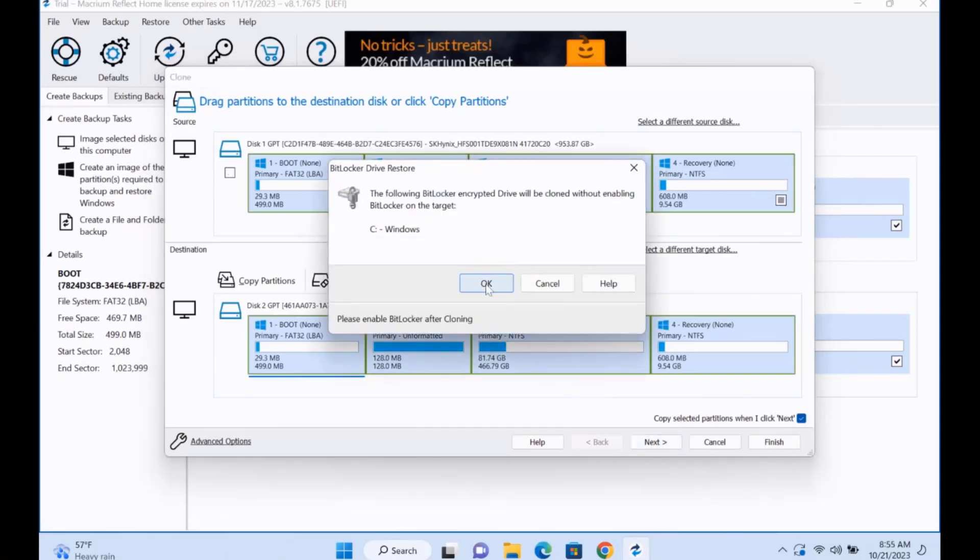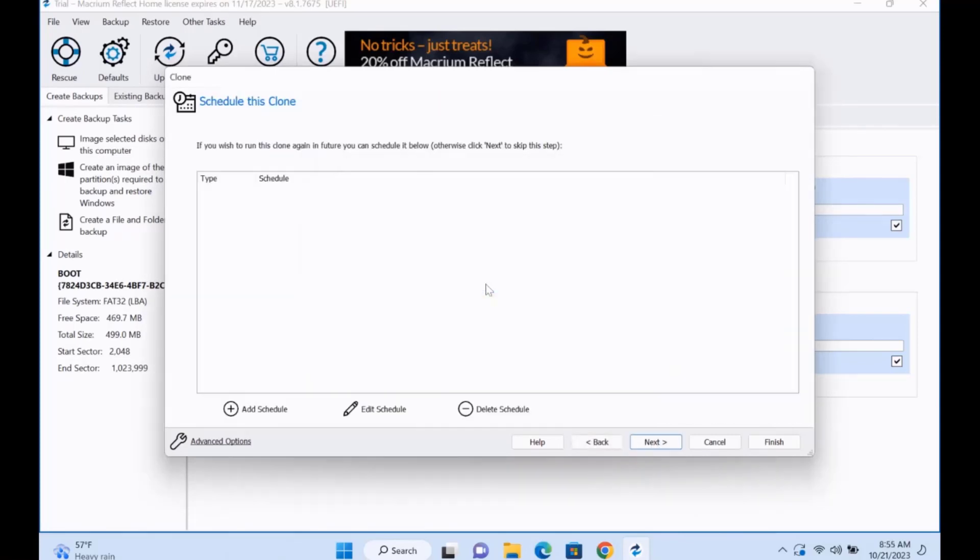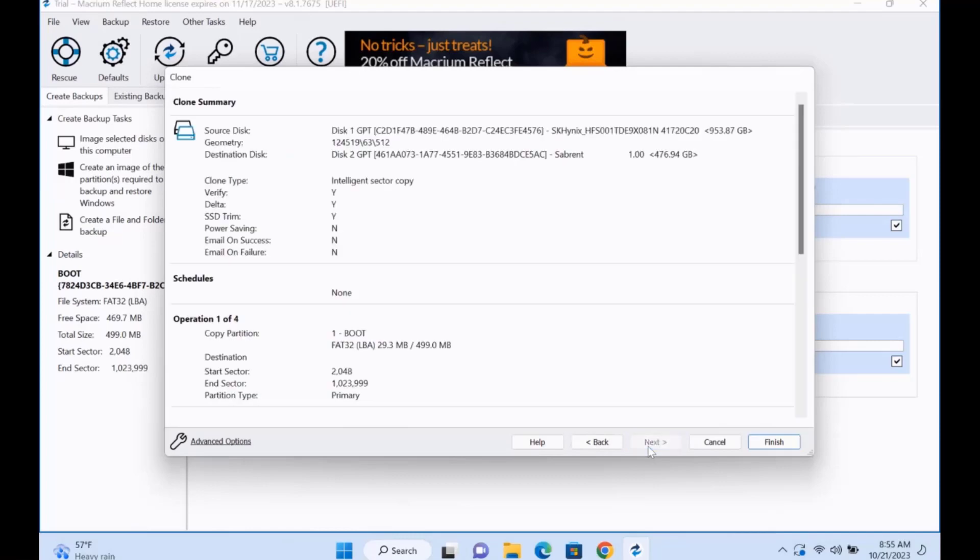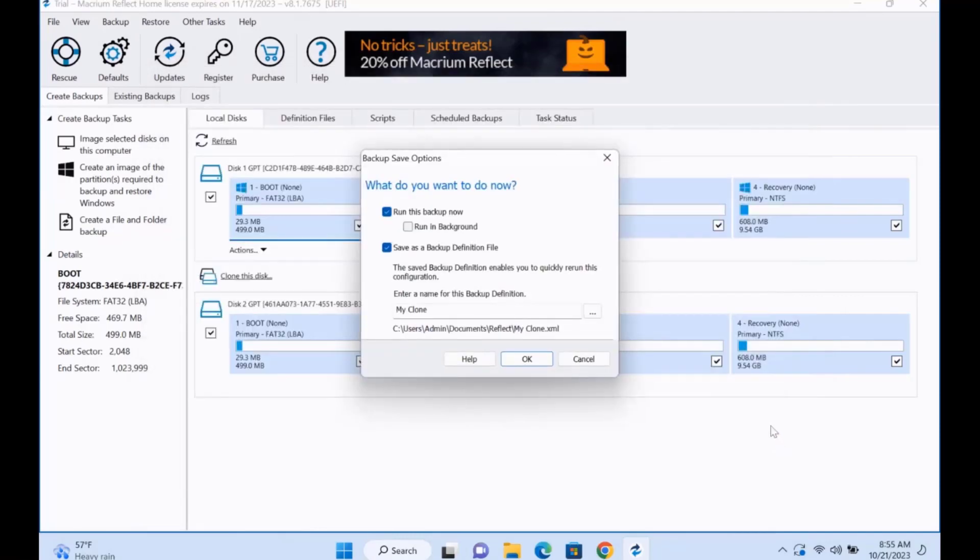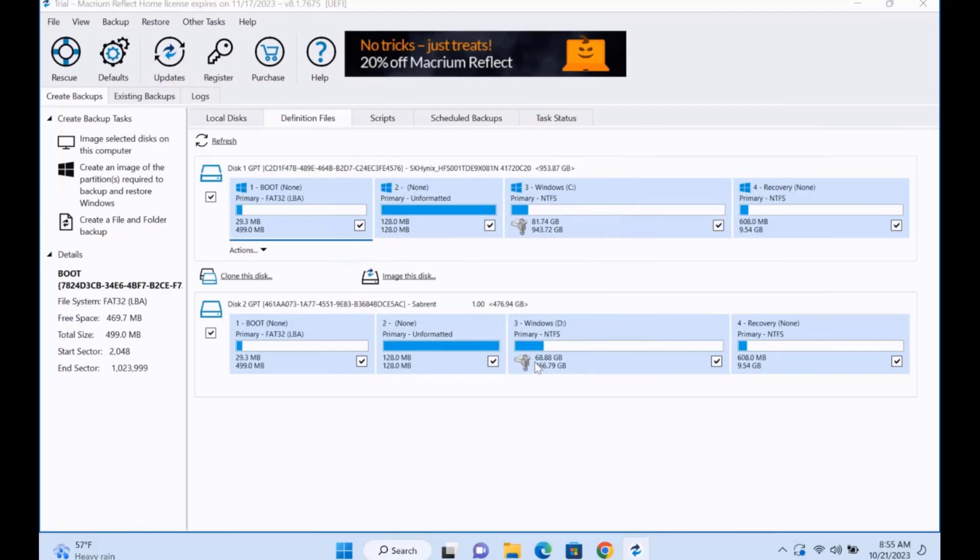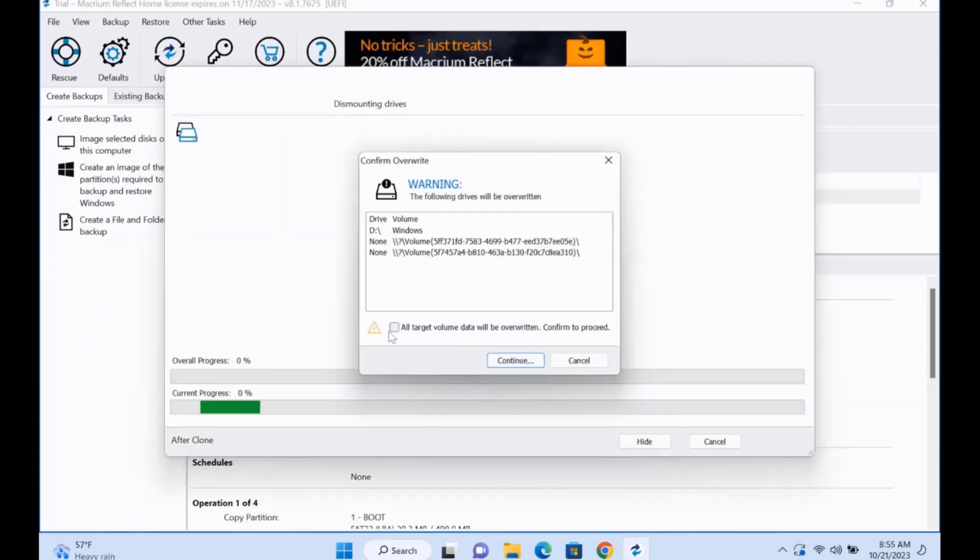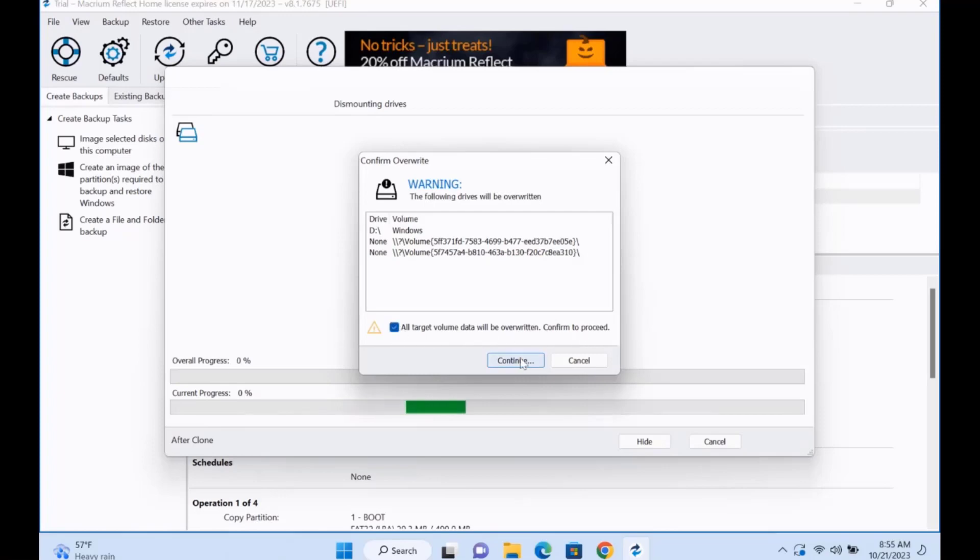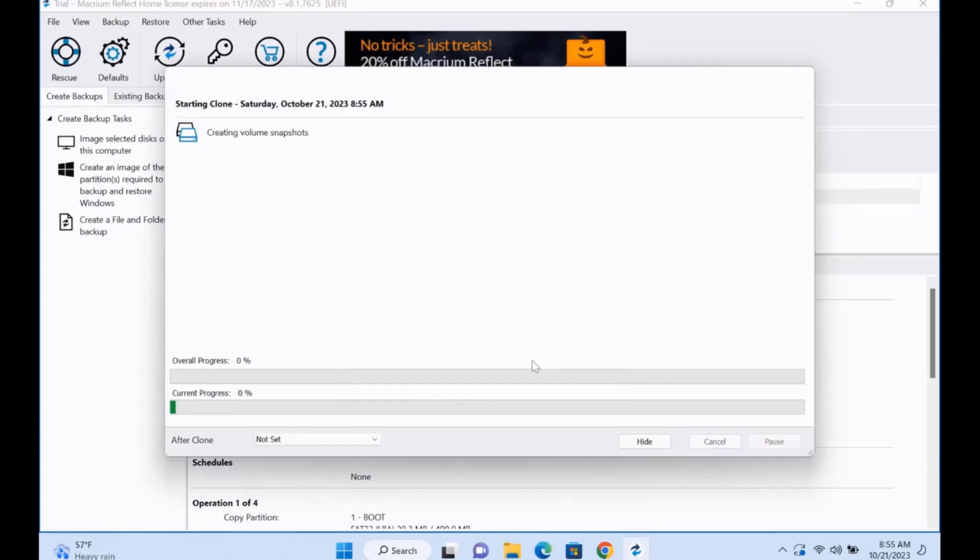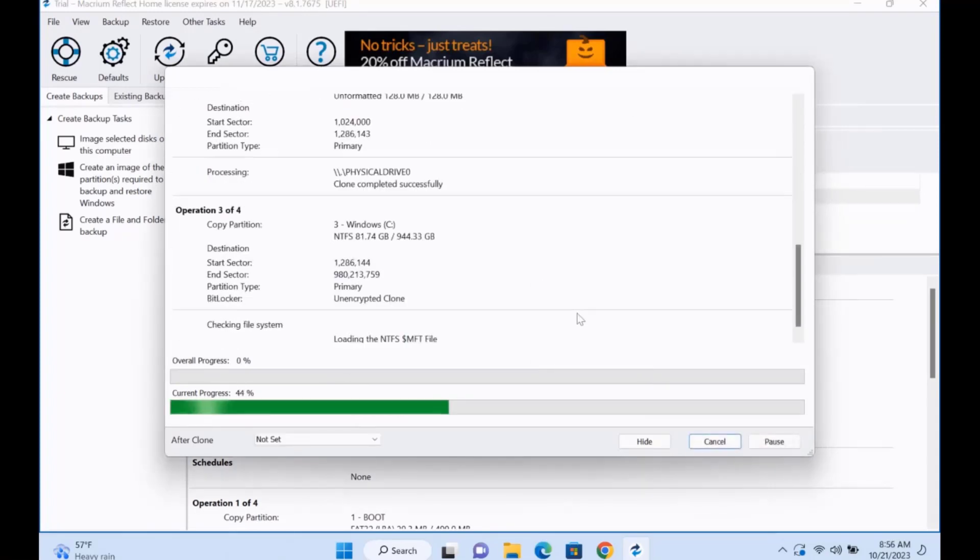I'm going to click Next, click OK, click Next, click Finish. I'm going to click OK. You want to check this: All target volume data will be overwritten. Confirm to proceed. Check this, click Continue. And it's cloning. This is going to take some time.